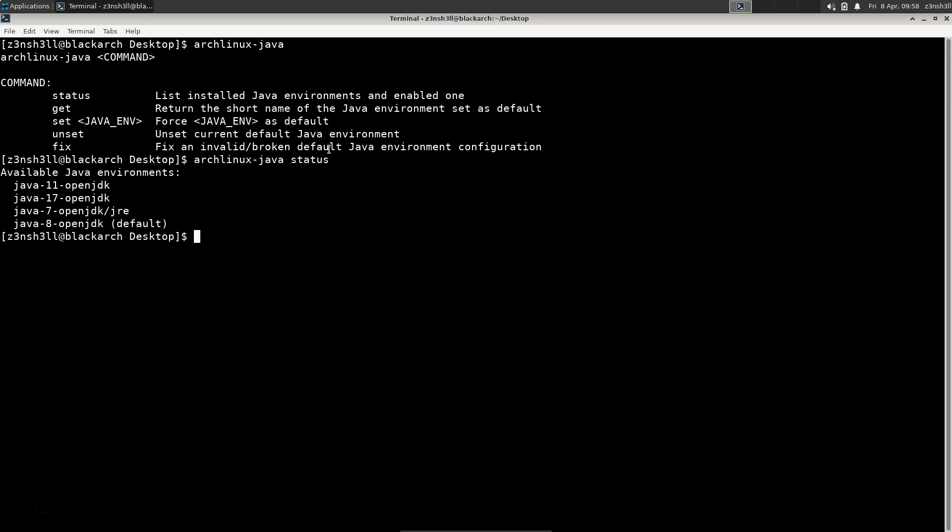We can see all of the available Java environments. These are the ones that are installed currently, so we've got Java 11, 17, 7, and 8. But we can see that the default Java version that's going to be used here is Java 8.